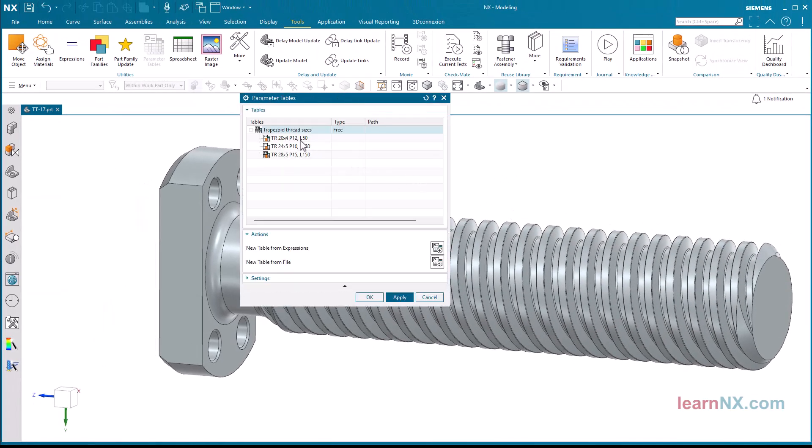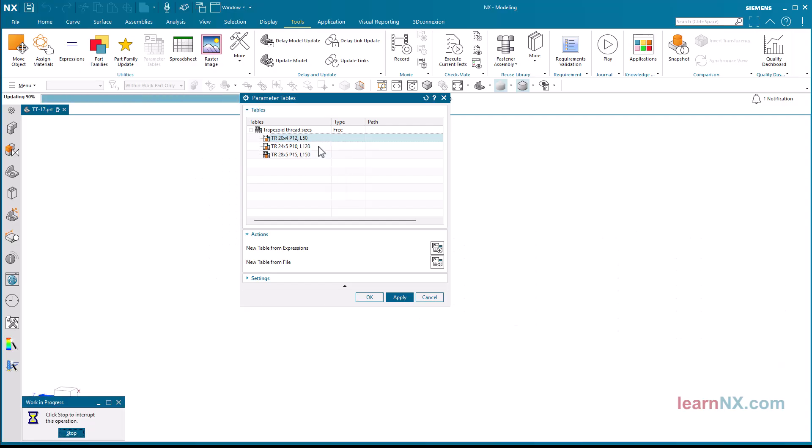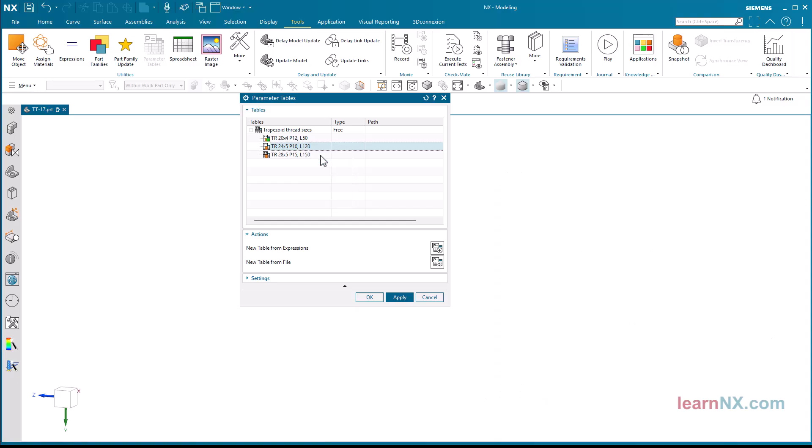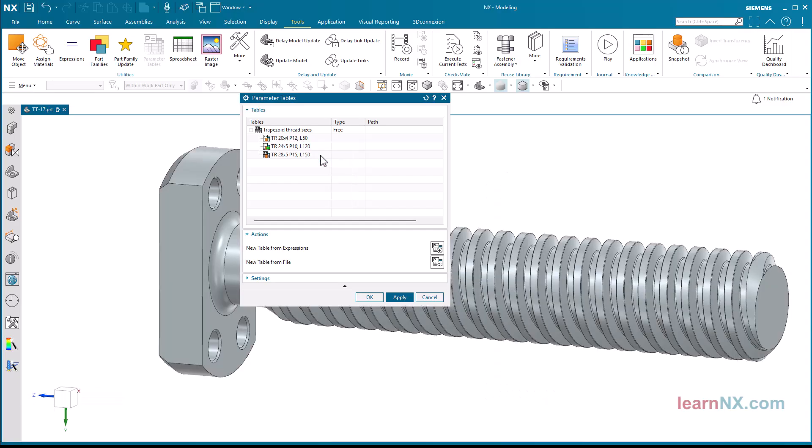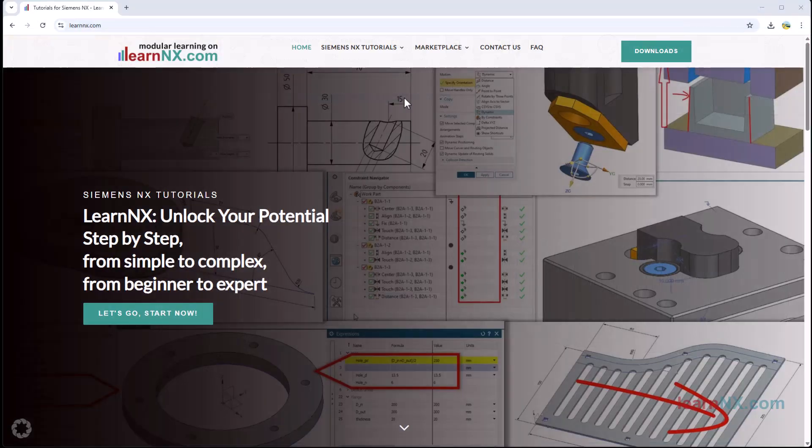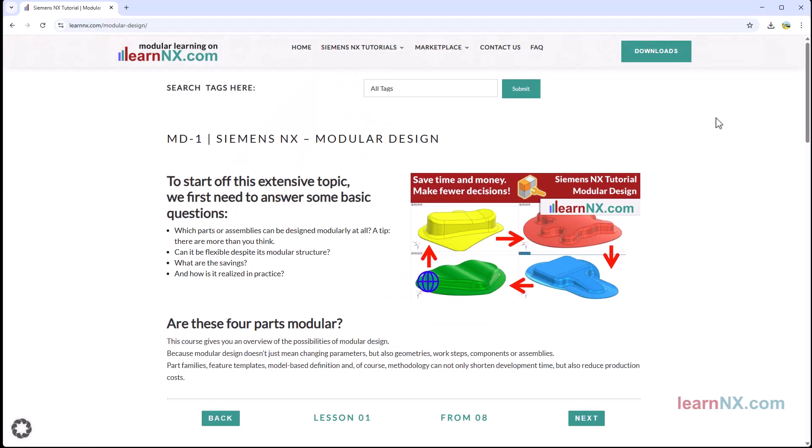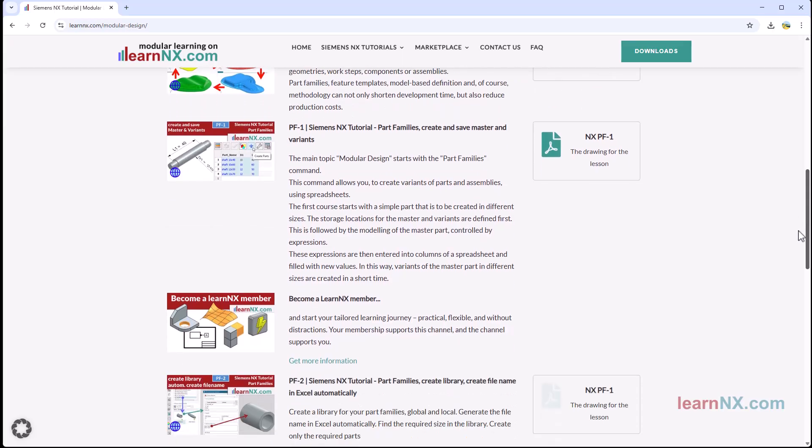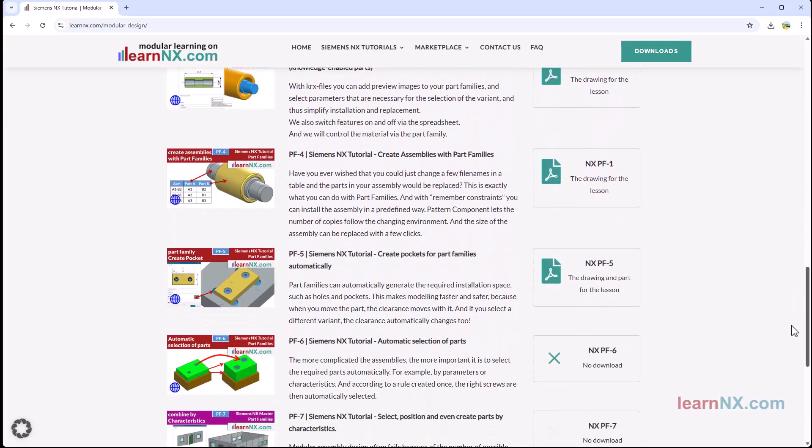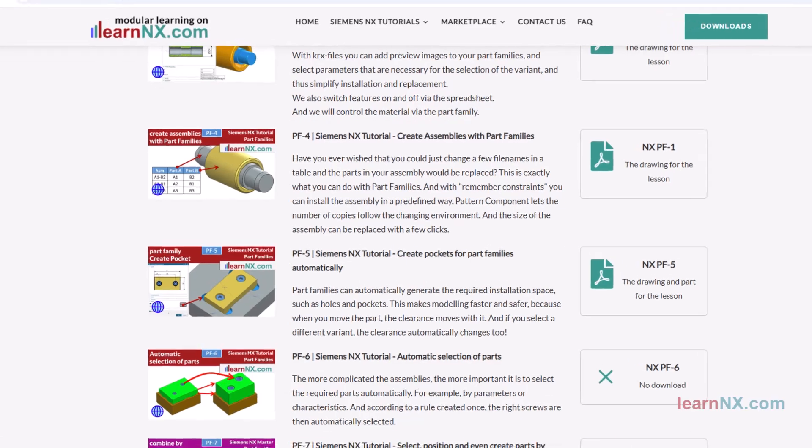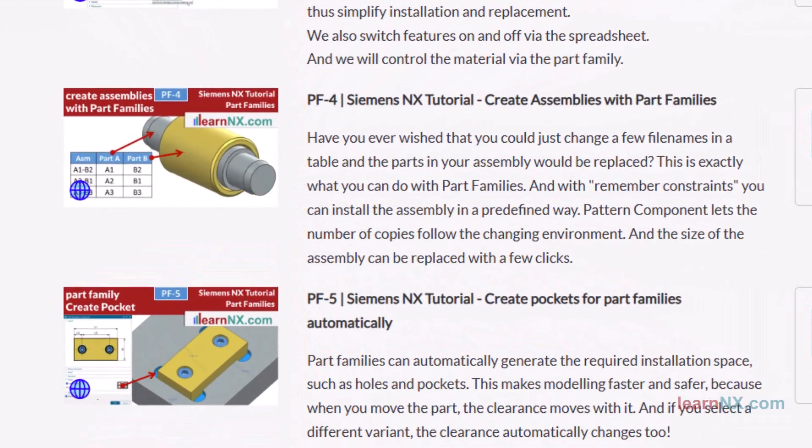Conclusion. Parameter tables are suitable for parts that need to be controlled by parameter sets in some areas, but individually adjusted in others. If no further individual changes are necessary, I recommend the part families command, which you can use to create parts and assemblies, also controlled via tables. You can find a complete course on this topic at LearnNX.